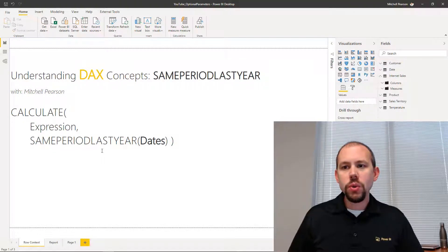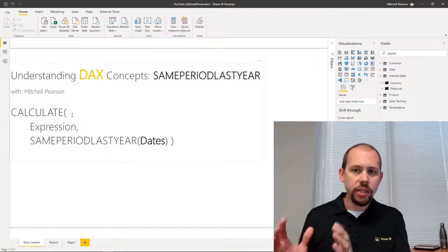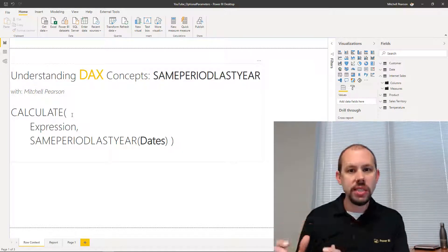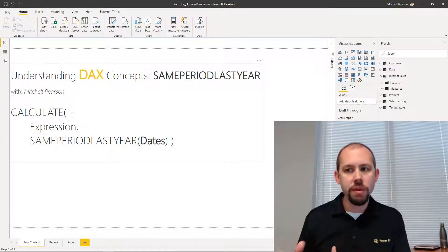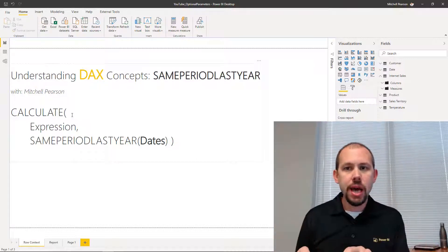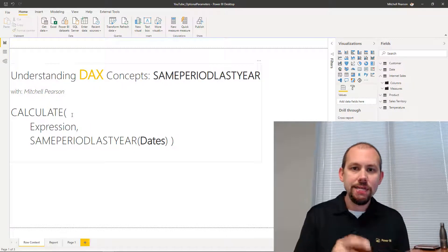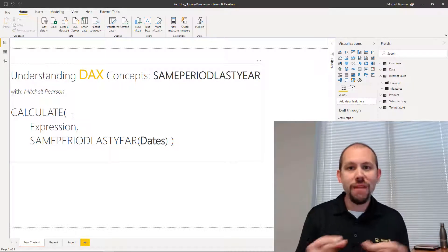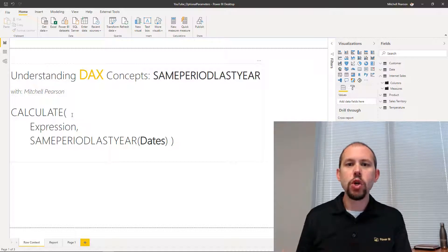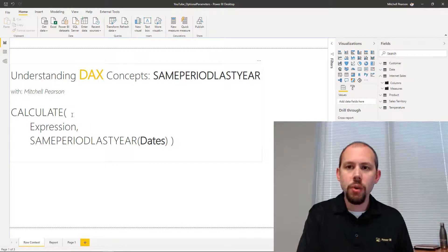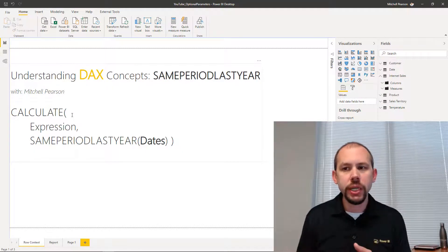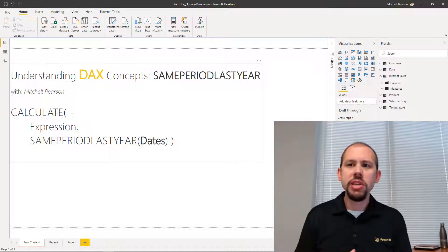This is the DAX that we use. We're going to say CALCULATE our expression — evaluate an expression which is going to be an aggregation: evaluate sales, evaluate profit, evaluate profit margin for the same period that I'm at last year. So if I'm at the day level, go back to last year and get the value of total sales or profit or profit margin for one year ago. If my period is at the month level, go back to the month level one year ago and get total sales, profit, profit margin — whatever it is I'm measuring for one year ago.